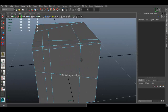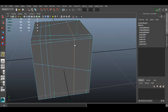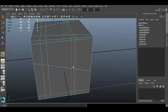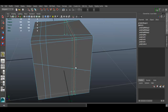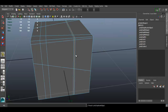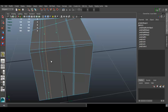To use the Offset Edge Loop Tool, click on an edge loop and hold down — you can drag and it creates two edge loops side by side, one on each side of the selected edge loop. You can get them really close together. That's basically what the Offset Edge Loop does.